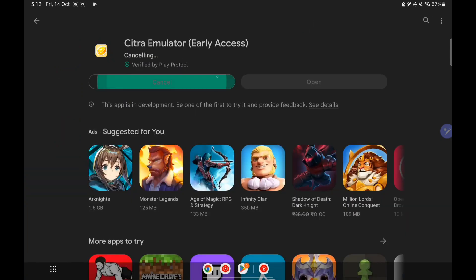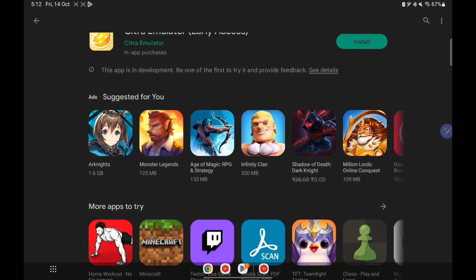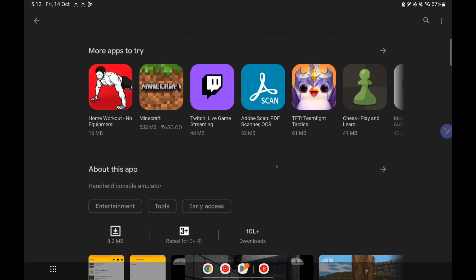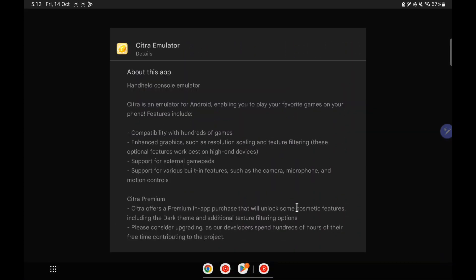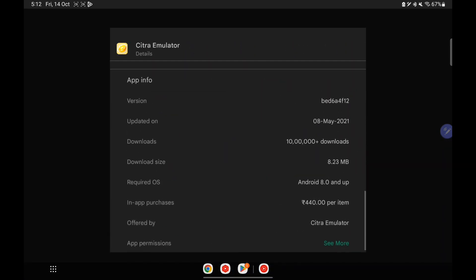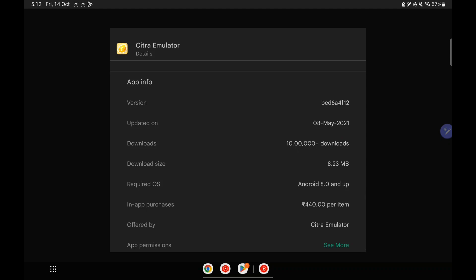First of all, the official Citra emulator available on the Play Store is outdated. The brand new update is not available there — as you can see, the last update was on 8 May 2021.